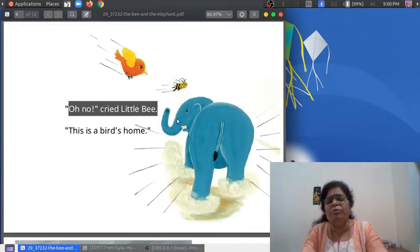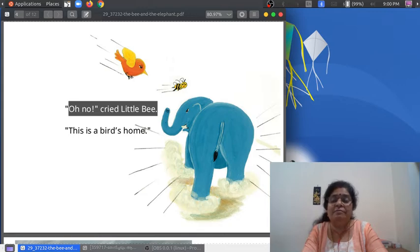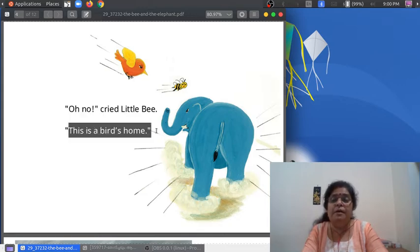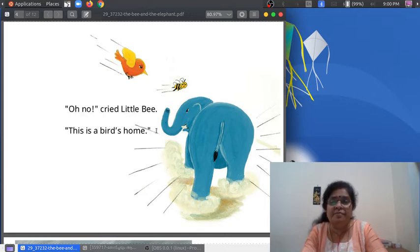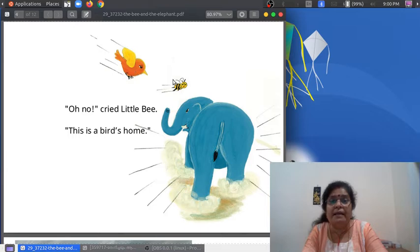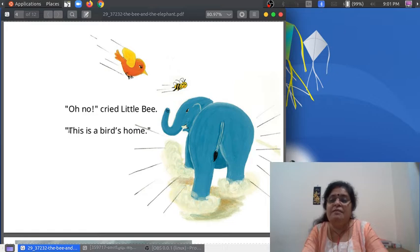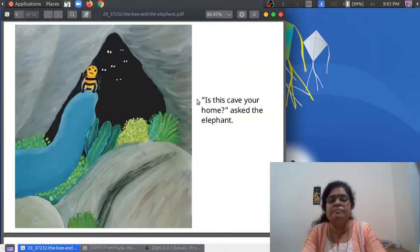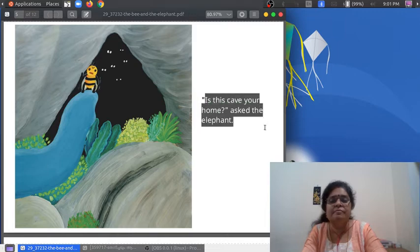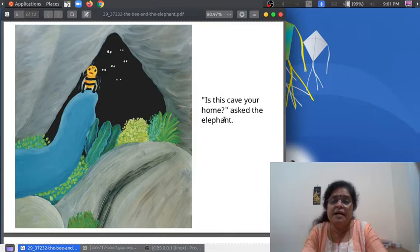"Oh no!" cried little bee. "This is a bird's home." Who is this? The bird — the bird is going to peck at the bee! The bee is flying away. This is a bird's home. "Is this cave your home?" asked the elephant.